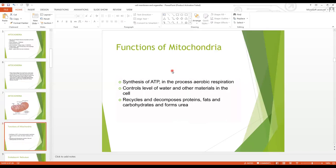The functions of mitochondria: number one, they synthesize ATP. Number two, they control the level of water and other materials in the cell. Number three, they recycle and decompose protein, fat and carbohydrates and form urea.